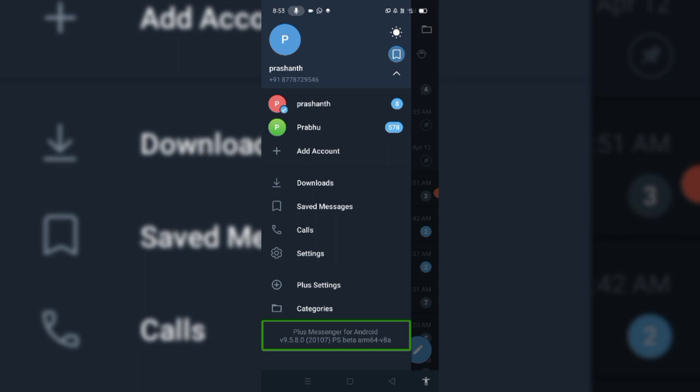Friends, we are going to watch our videos. We will watch the video. If you click on Telegram and open Navigation.